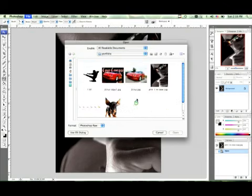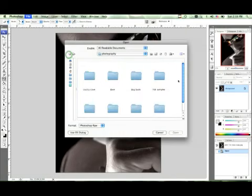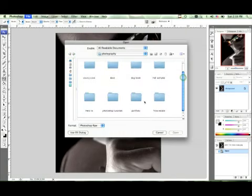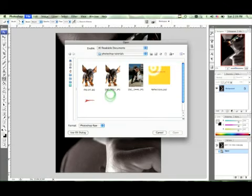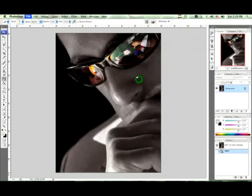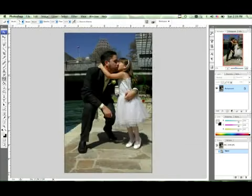This is for the wedding tutorial more than likely, because for some reason wedding photographers and portrait photographers like to use this effect. Now I've got to find my picture. Here's my picture I want to use.